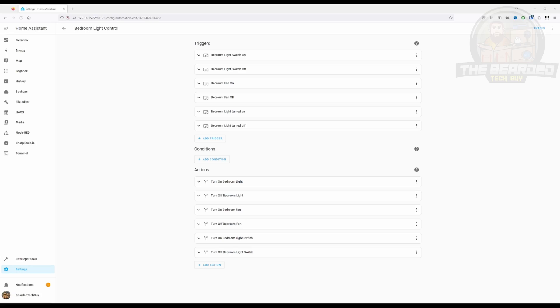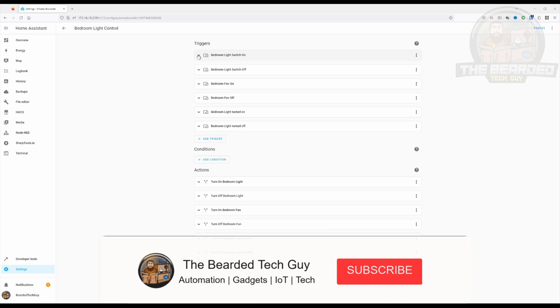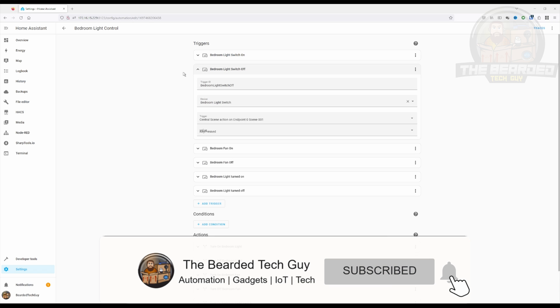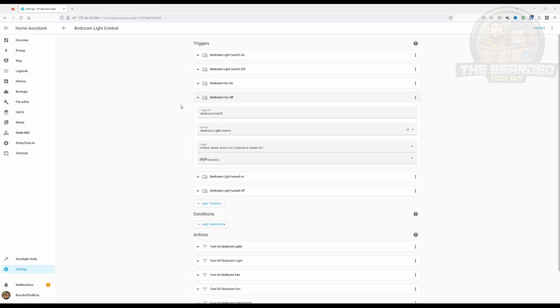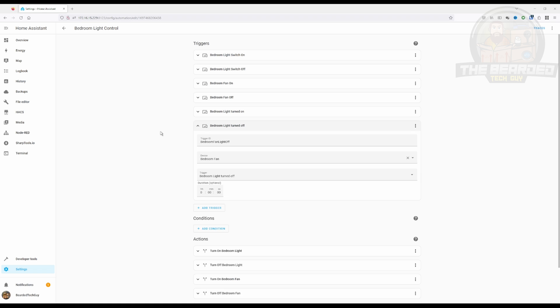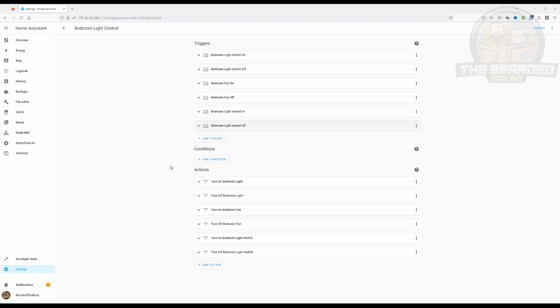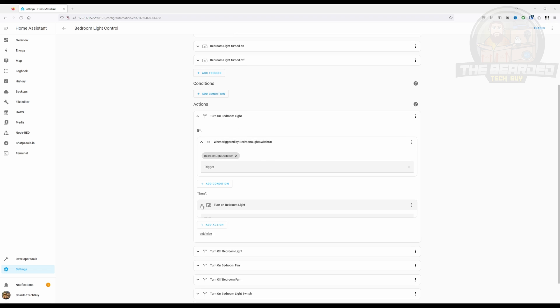Let's take a look at how I have this set up in Home Assistant. Within the automation rule, I have several different triggers, each with their own unique trigger ID. The first two are for if the light switch in my bedroom is turned on or off. The second two are for if the light switch is double pressed either up or down. And the last two triggers are for if the ceiling fan light is turned on or off. Under actions, I have six different if-then blocks.